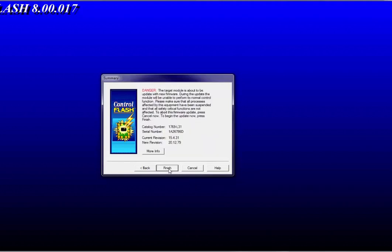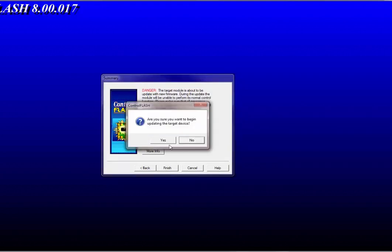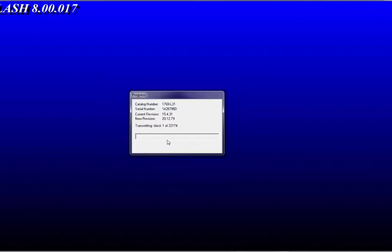Click Next — it gives you the serial number, part number, current revision, and the new revision to remind you what you're doing. Then click Finish. 'Are you sure you want to begin updating the target device?' — yes. You can see there are fewer steps involved this way than with interrupting a download. However if you didn't know better and went to download first, RSLogix does have that built in. This is going to take about half an hour to 45 minutes, so I'll pause and come back when it's done.